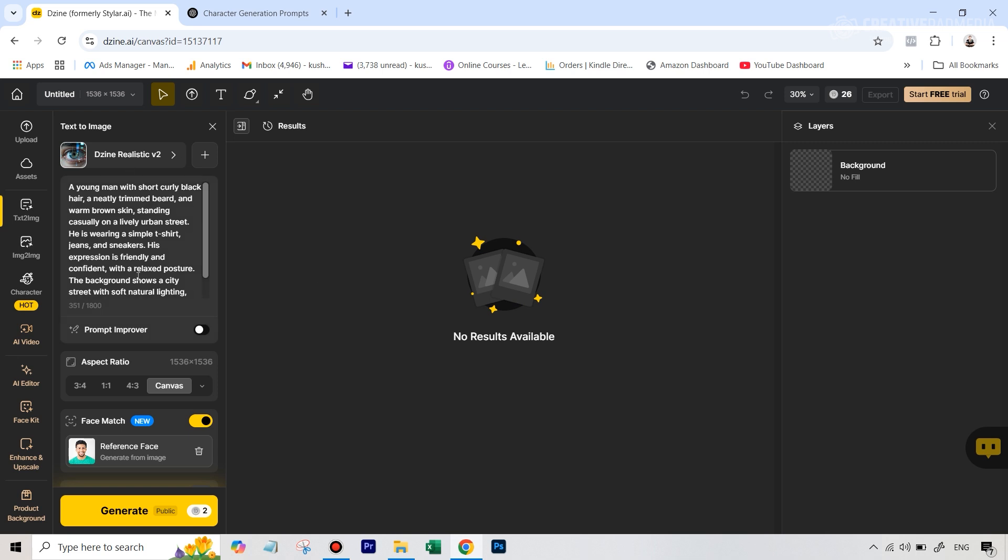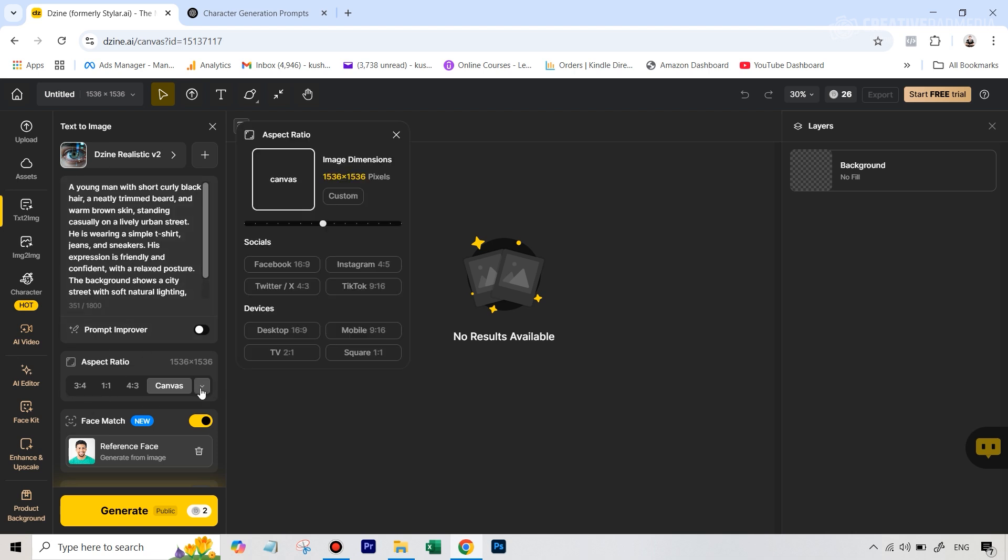And now pretty much everything is set. You can select an aspect ratio that you want for this. Since this is an outdoor kind of shot, let me go for something which has a slightly longer aspect ratio. So you can change the aspect ratios from here.